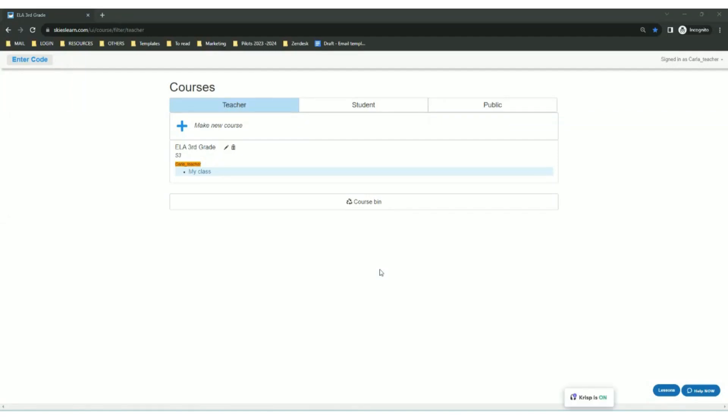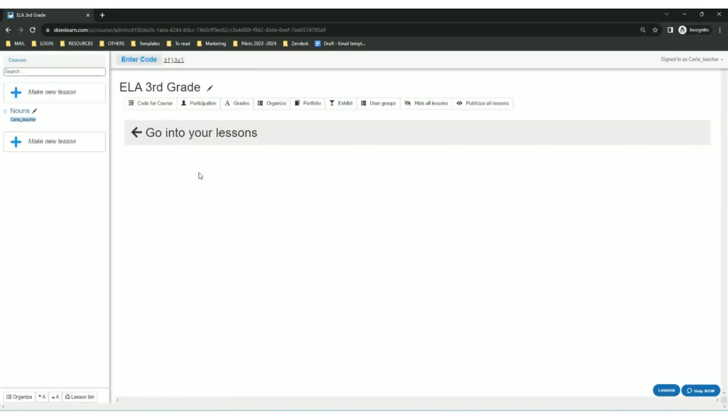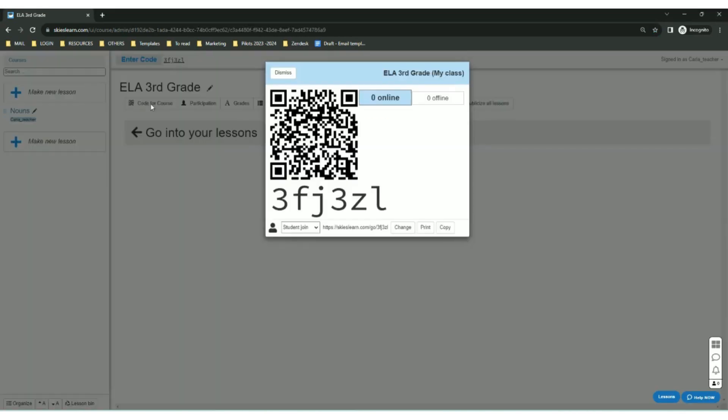Hi everyone. This is how your students can enroll in your course through the course link. All you need to do is go inside your course and click the Code for Course button below your course title.